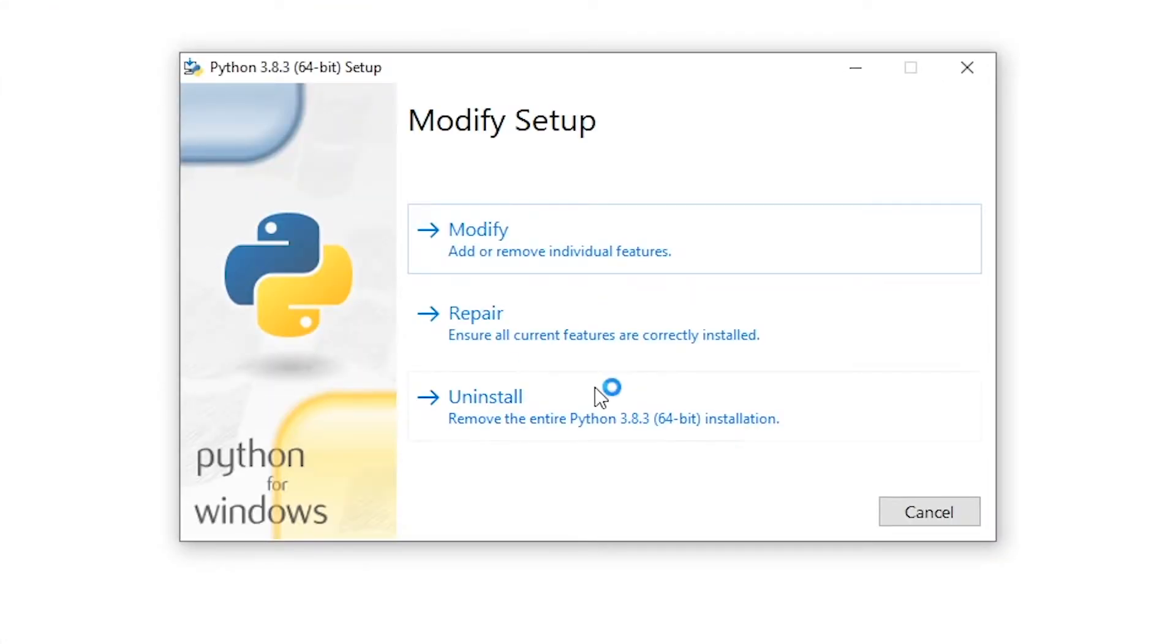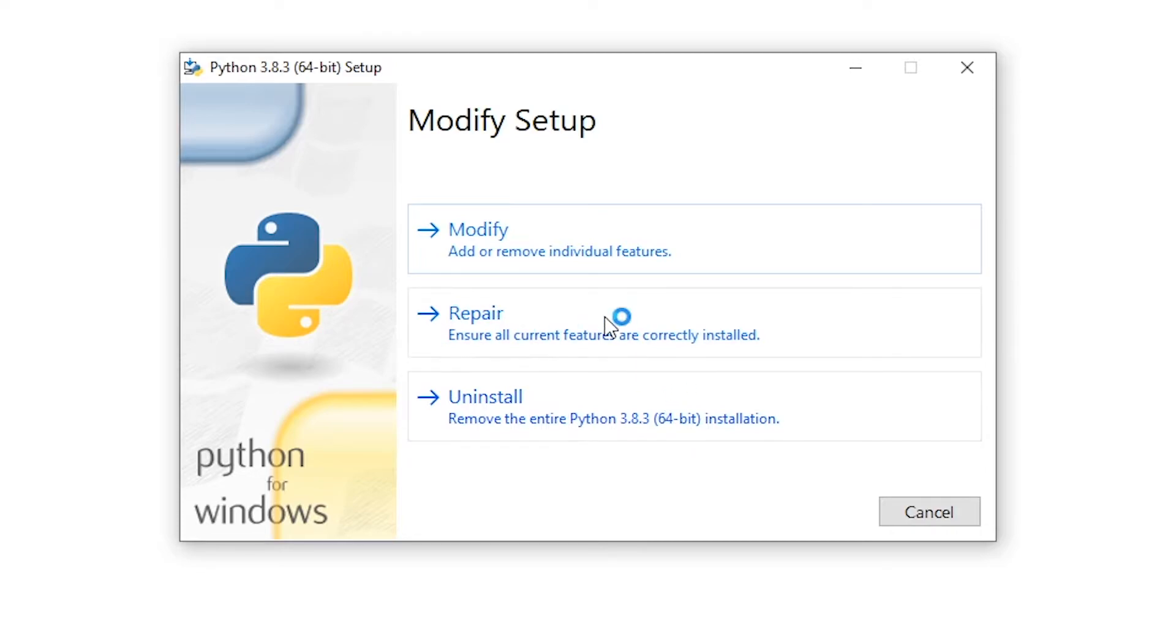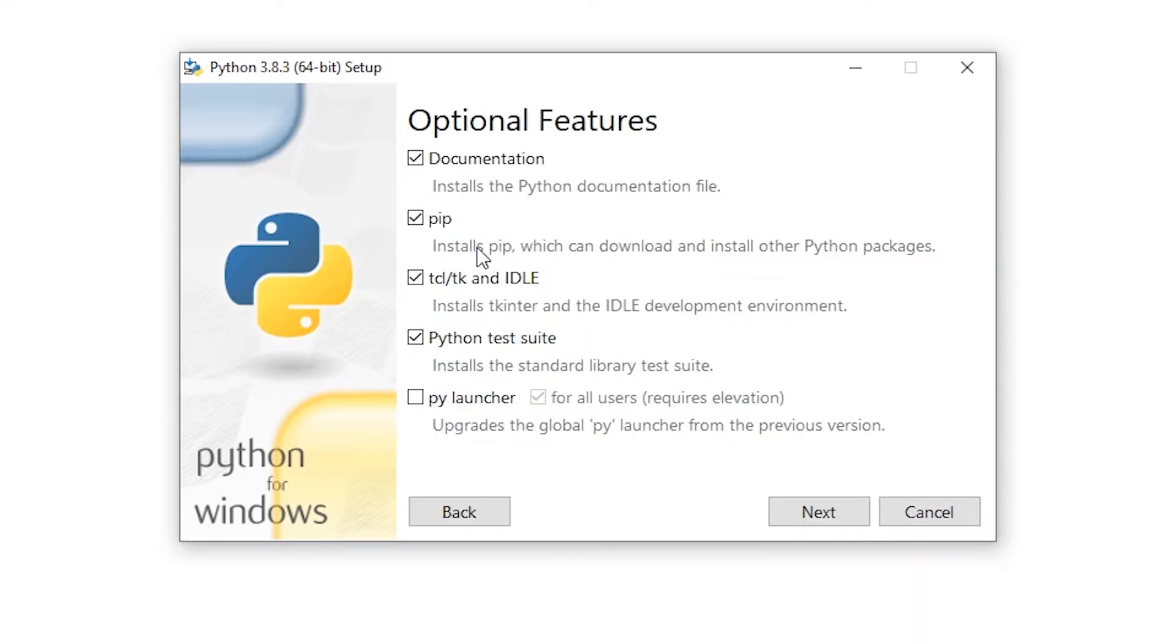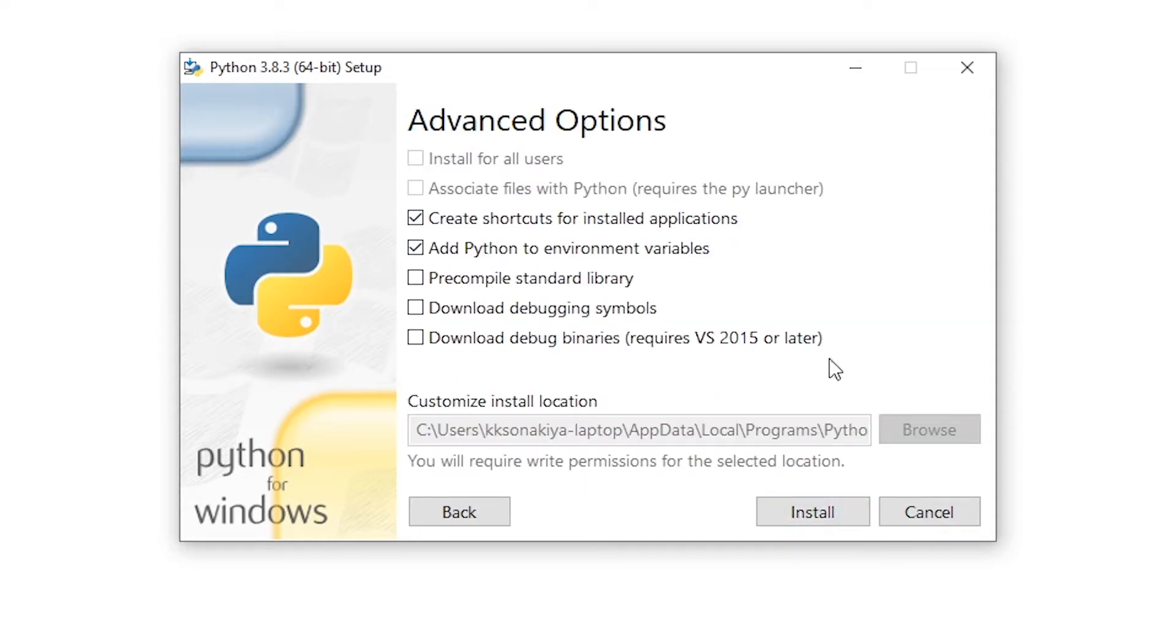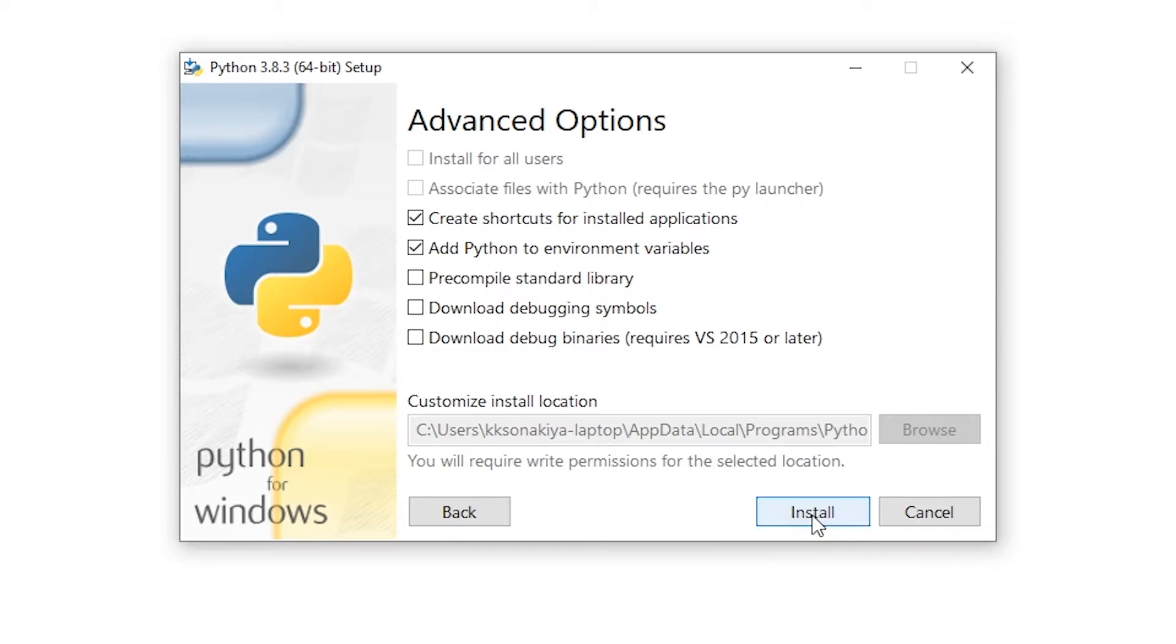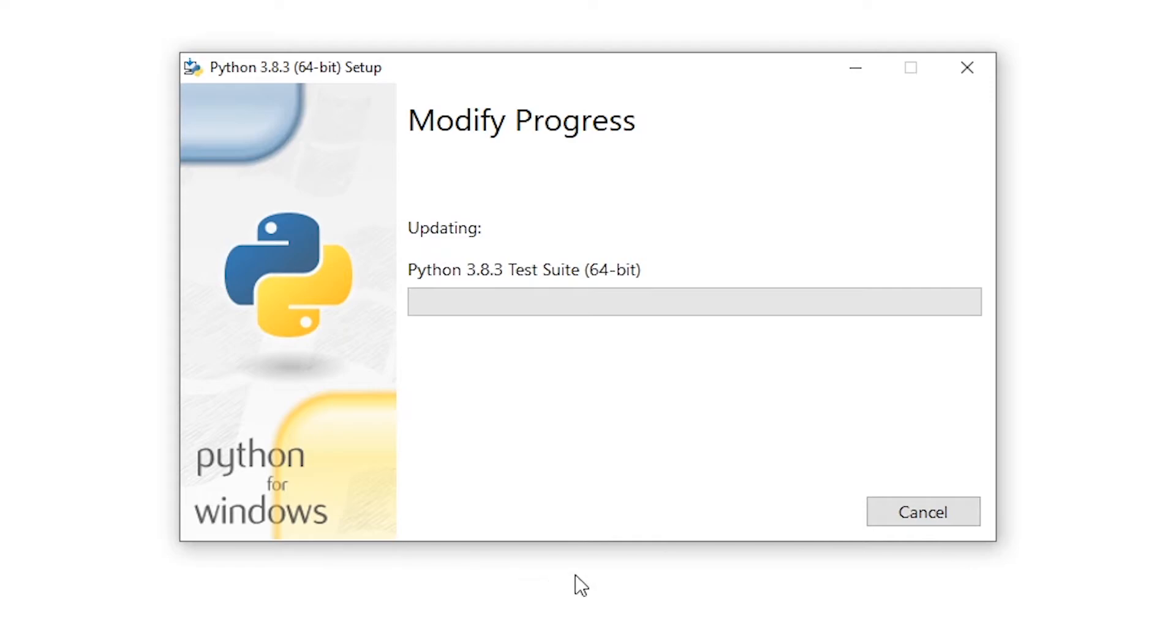Let's click on it and we can either uninstall it, repair it, or modify it. How about we modify individual features. You can see all of these individual features and you can just deselect all of them and only select pip if you don't have it installed. After selecting pip, you can click next and simply select next. If you have another installation location of your Python, you can just type that in here and just click install.